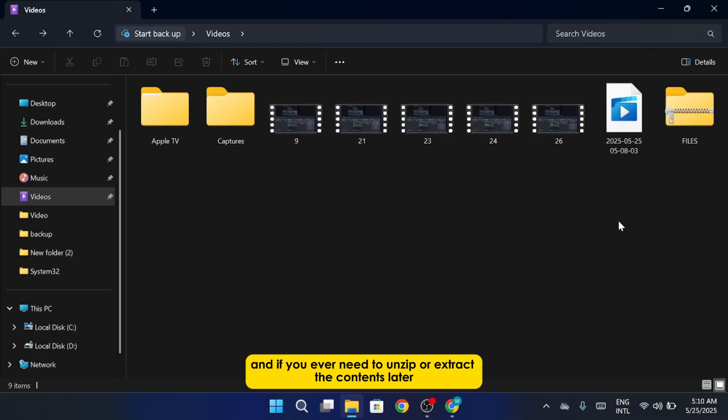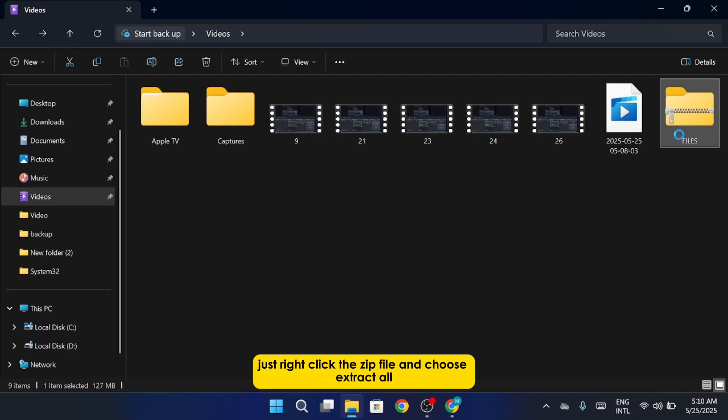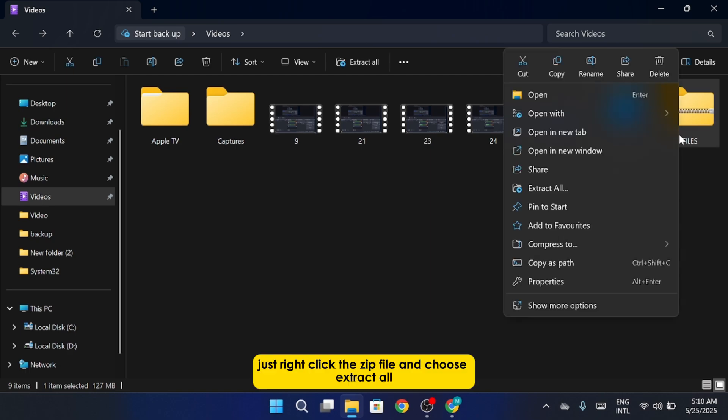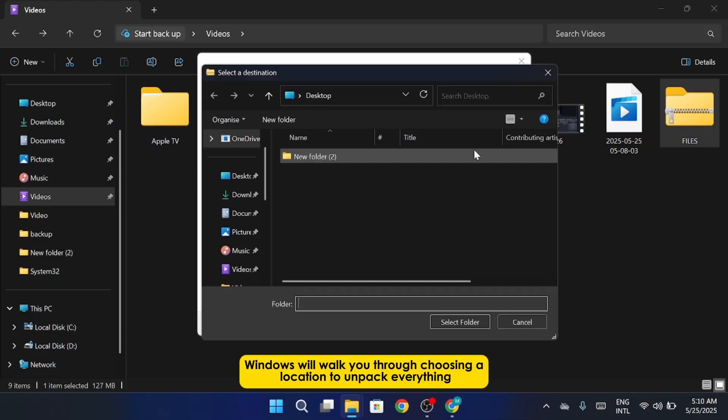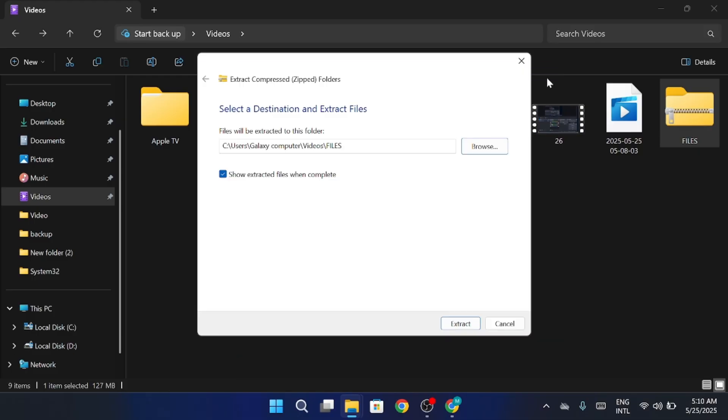And if you ever need to unzip or extract the contents later, just right-click the zip file and choose Extract All. Windows will walk you through choosing a location to unpack everything.